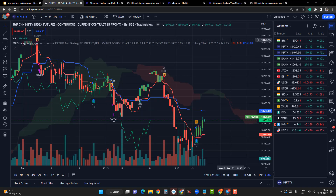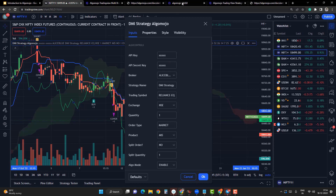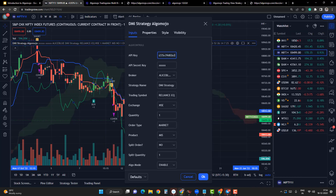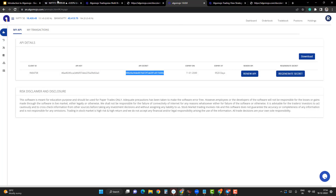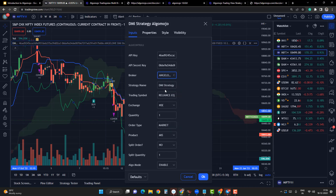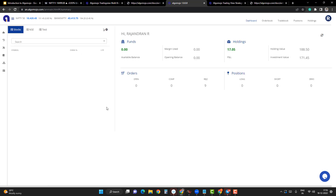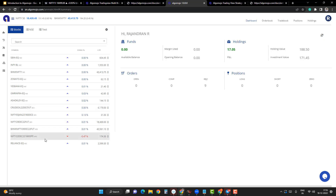Now it is time to configure. Go to Settings and enter the API key and API secret key. For that, go to your AlgoMojo account, then go to the My API section to get the API key and API secret key. The trading account is going to be with broker Angel One. For the trading symbol, since it is a Nifty Future, enter the symbol — for example, 'NIFTY 29DEC22 FUT'. You can pick this up from the broker terminal or search it in the watchlist.